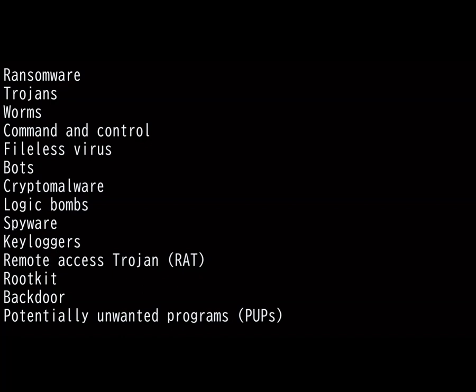Lastly, we have Potentially Unwanted Programs. They're basically software that users may perceive as unwanted or unnecessary. You know when you install a certain software and it makes you install other software with it, unless you uncheck it? Best practice is to always check what you're installing and get rid of any unused software, as it may become an entryway if you do not use it or update it.